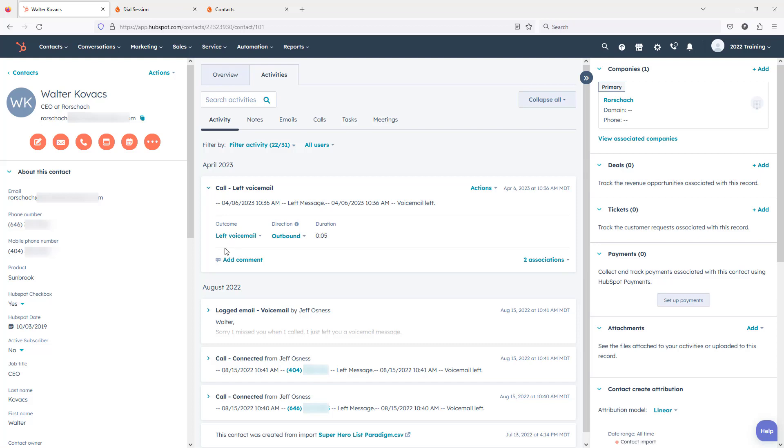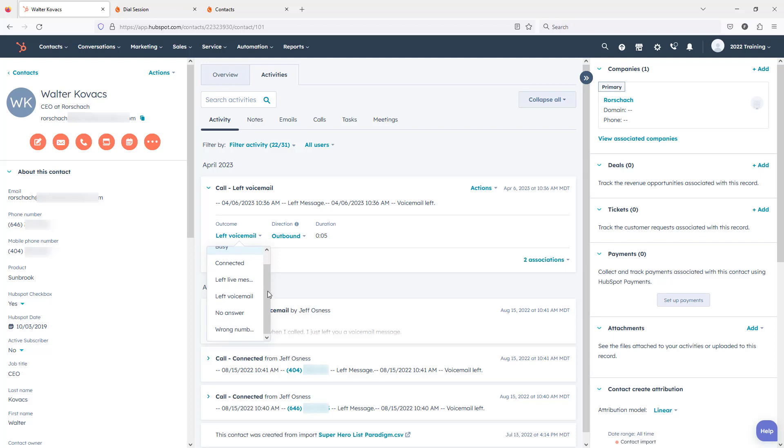Now let's talk about what can actually be set here. Let's open up our call outcome option and you'll see these are the call outcomes. These are the standard call outcomes that come out of the box with HubSpot: busy, connected, left live message, left voicemail, no answer, and wrong number.